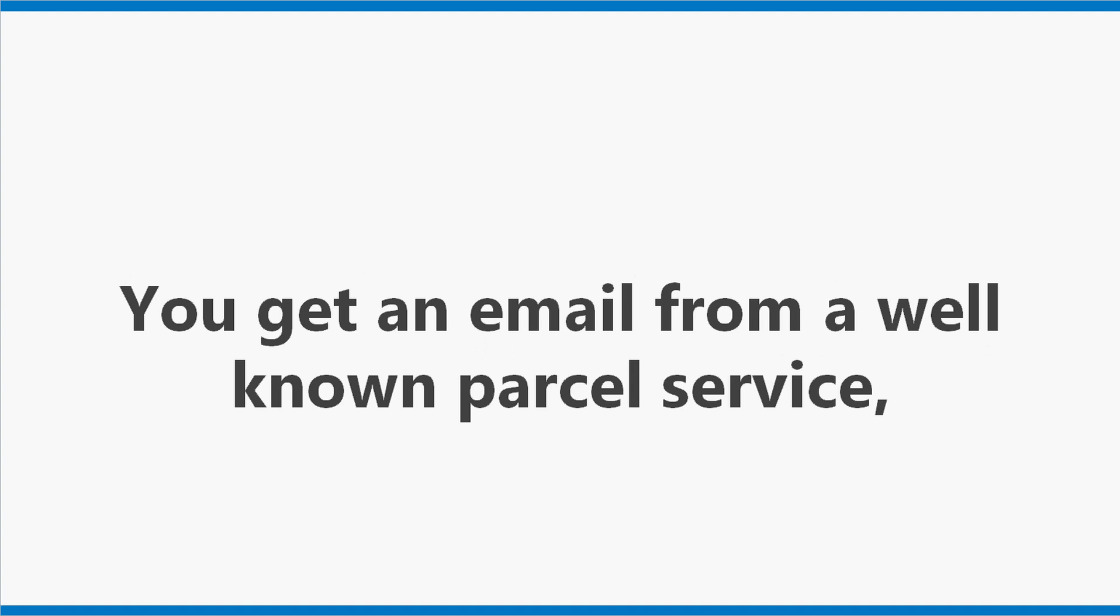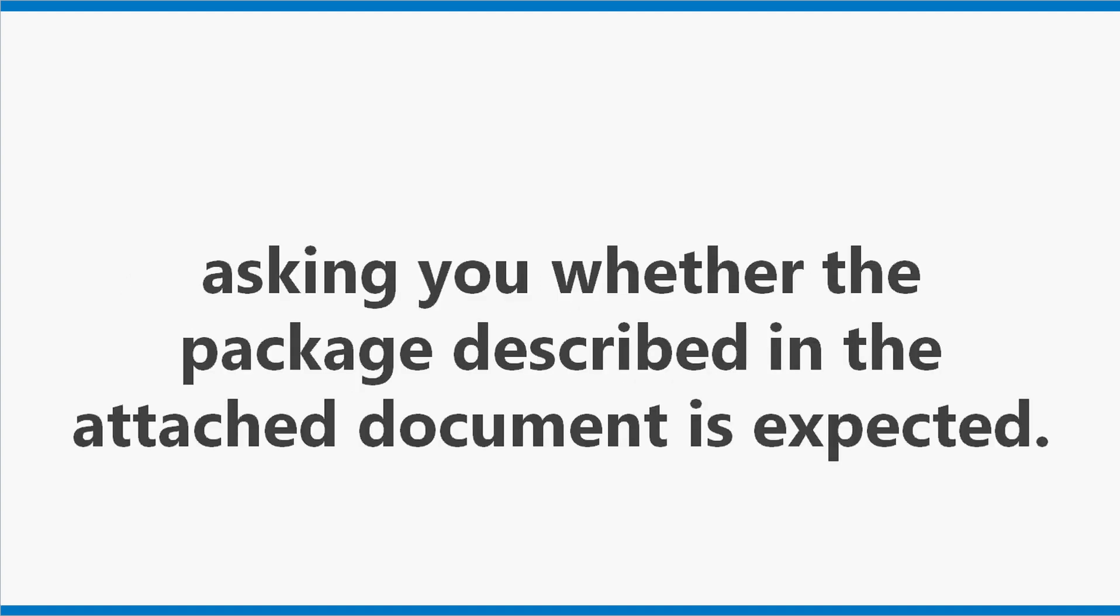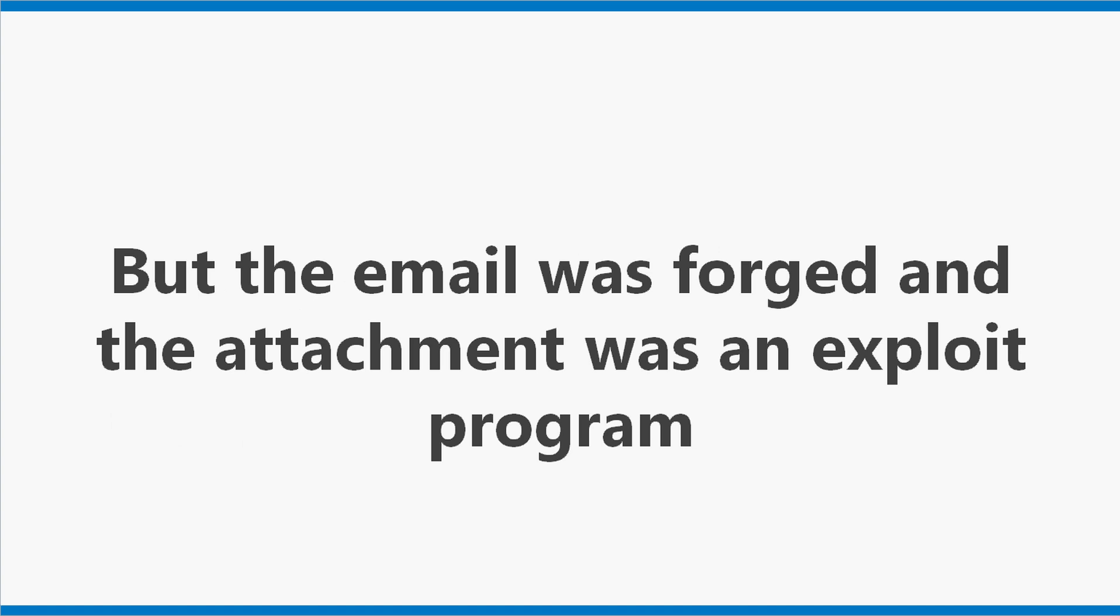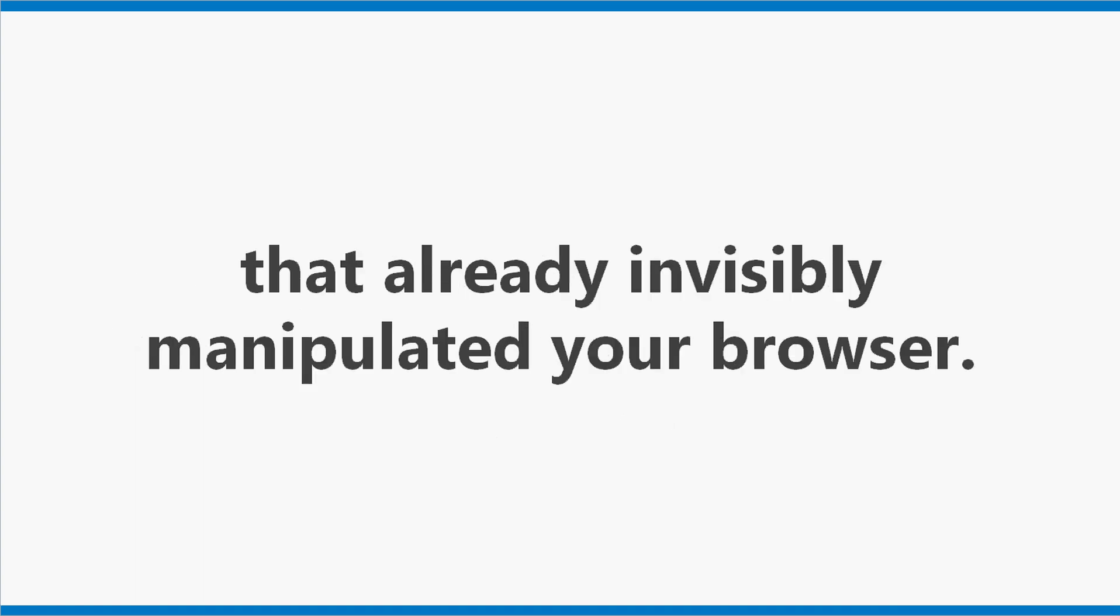This is how it works. Real world example 1. Wiping your bank account. You get an email from a well known parcel service asking you whether the package described in the attached document is expected. You open the attached PDF file and nothing really happens. But the email was forged and the attachment was an exploit program that already invisibly manipulated your browser.